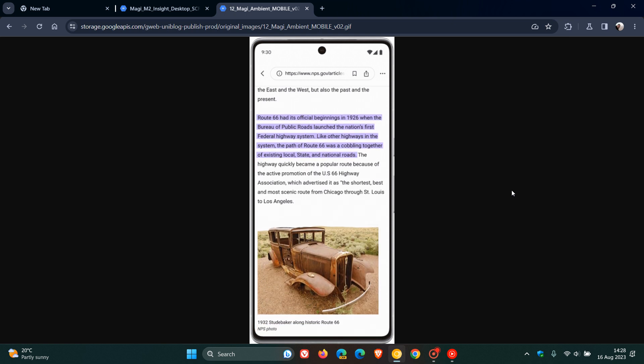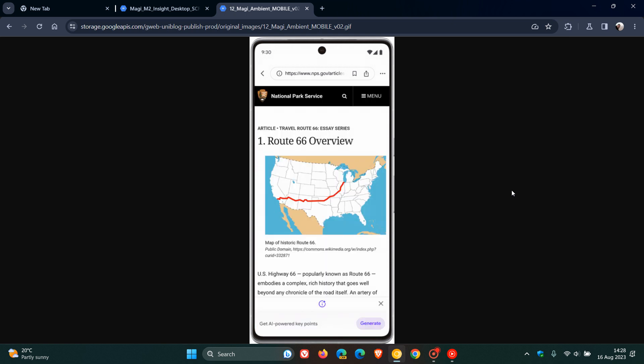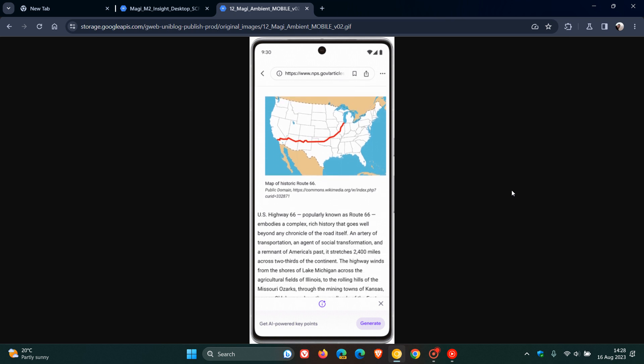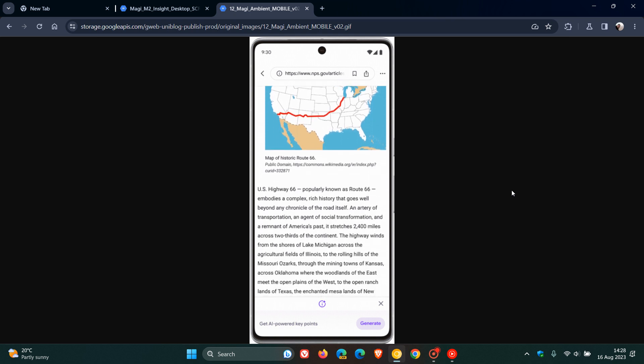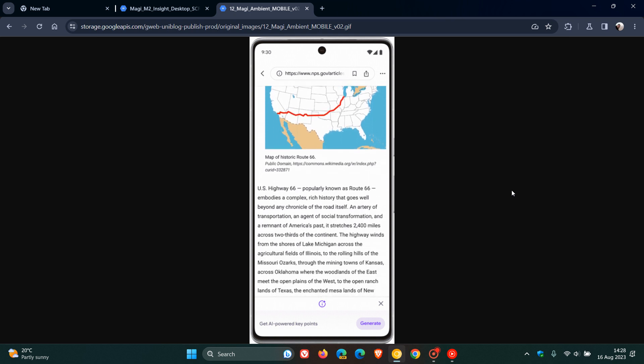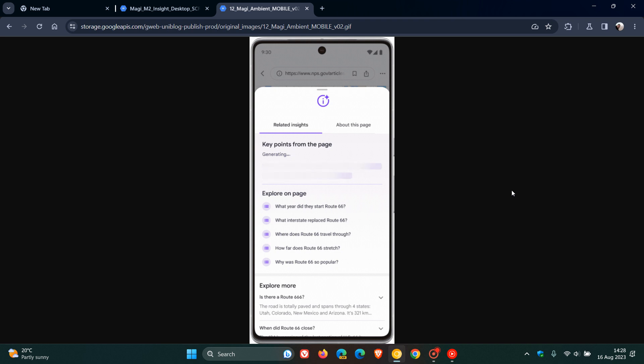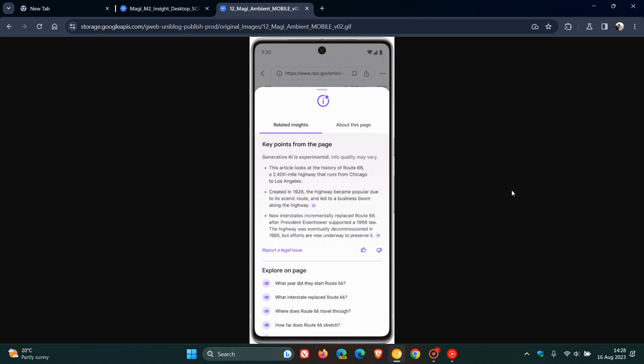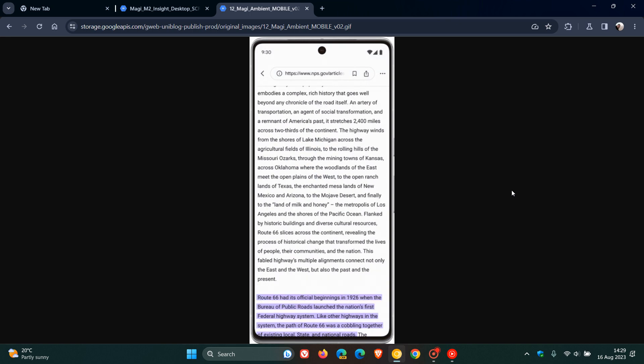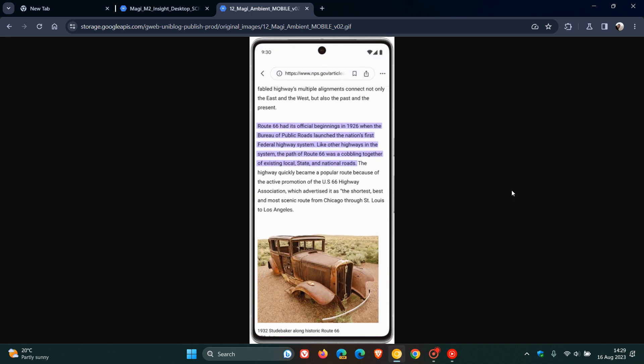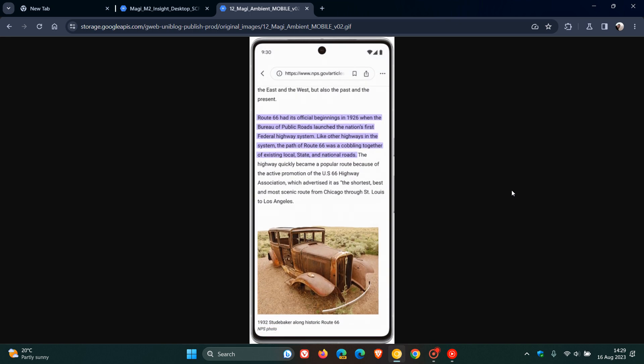They also say they'll help you dig deeper with Explore on page, where you can see questions the article answers and jump to the relevant section to learn more. And that's the SGE, which is now rolling out and is available in the Google app on Android and iOS, and as mentioned, coming to Chrome on desktop in the days ahead.